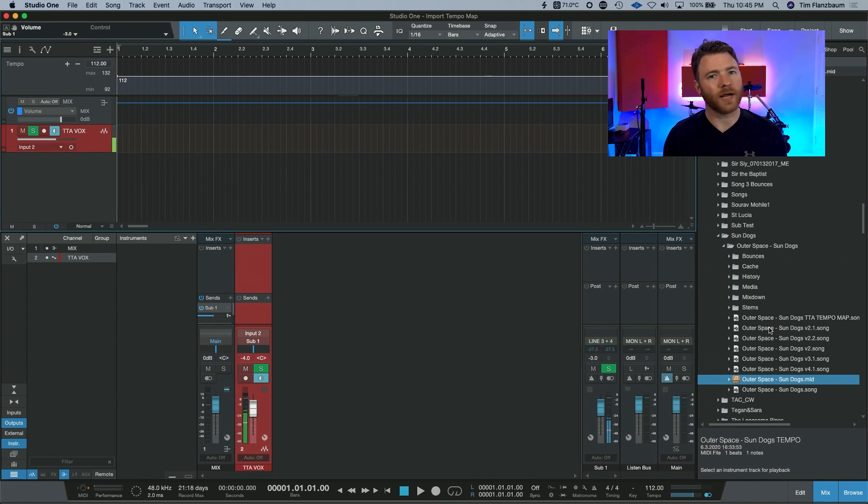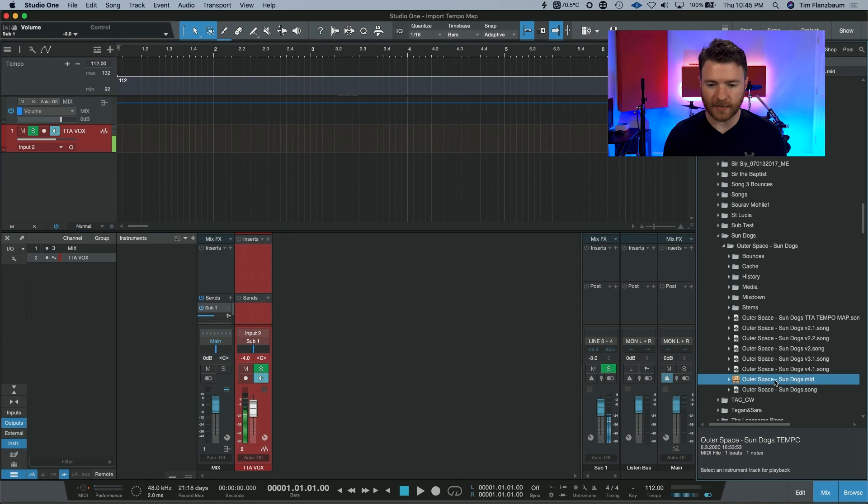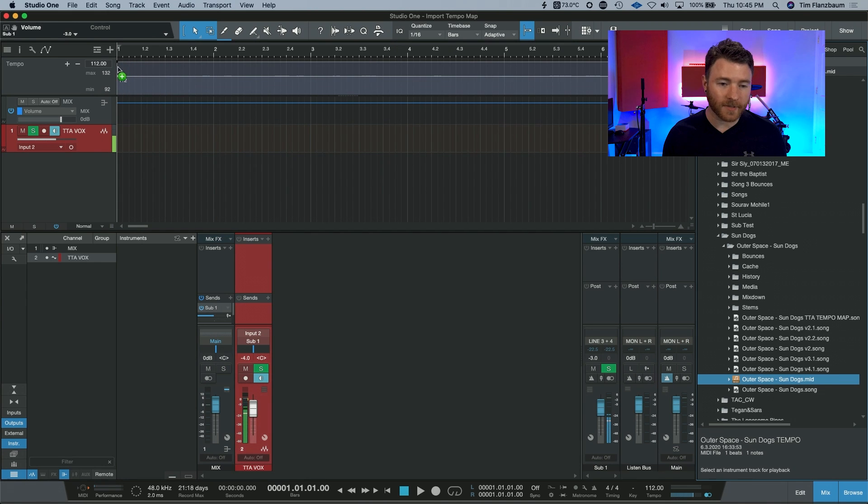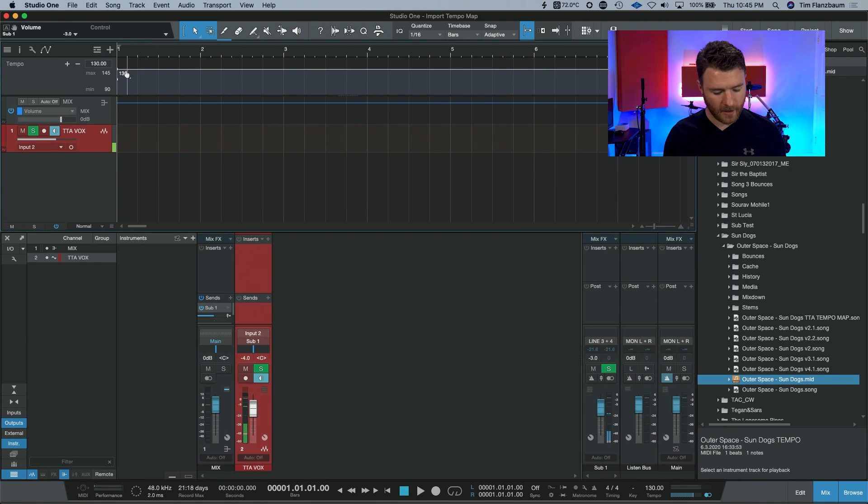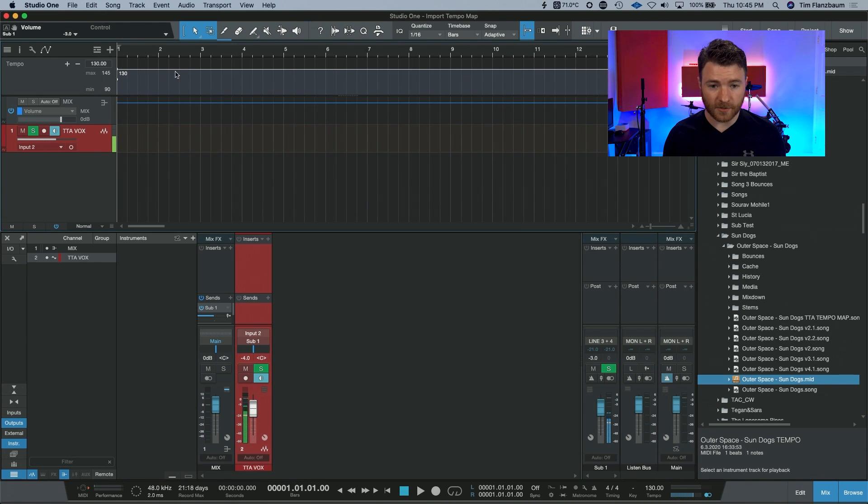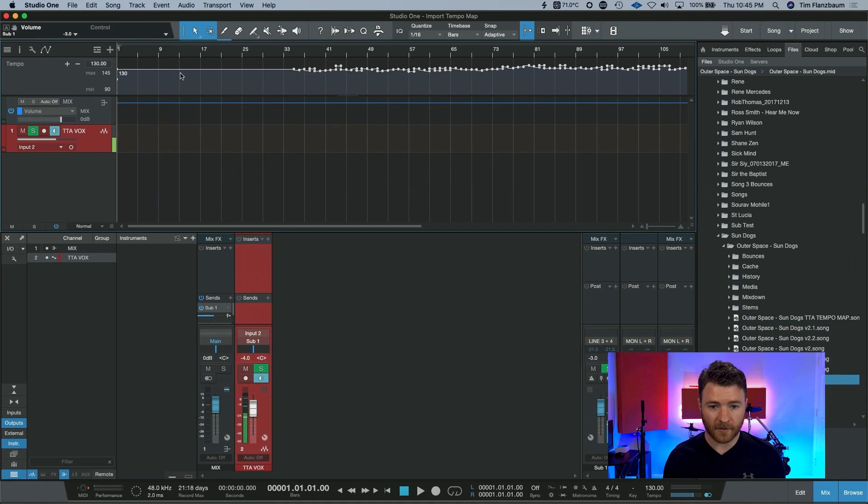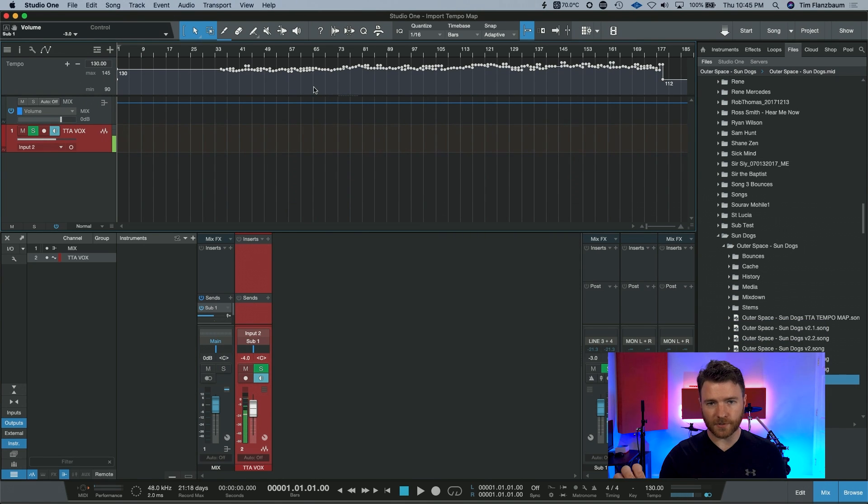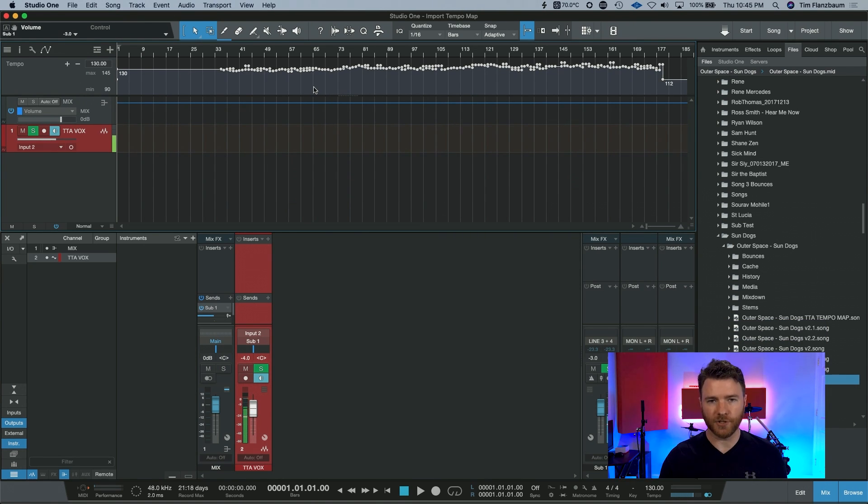Now, it's drag and drop. It's the easiest thing. Bring this up here onto your tempo track. Just bring it all the way over to the beginning of the song. And now, when I zoom out, you're going to see all these different nodes that are the tempo changes for this song.